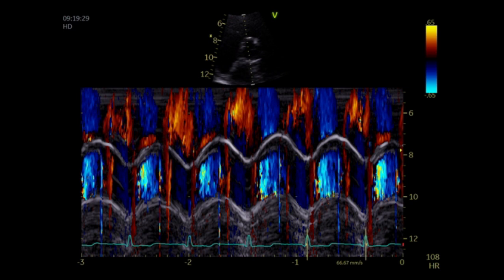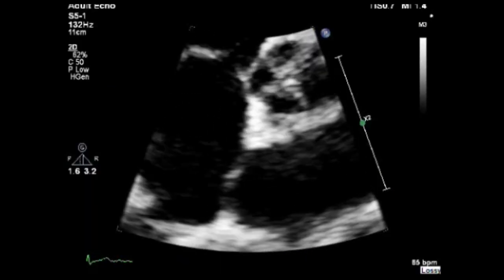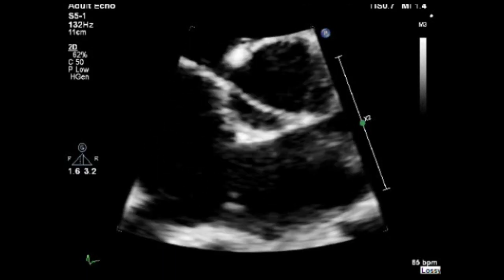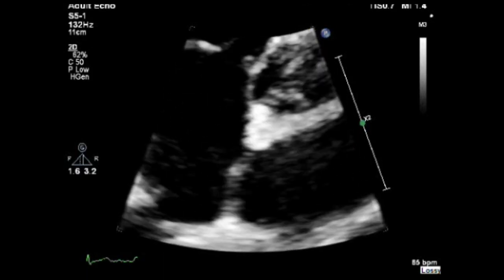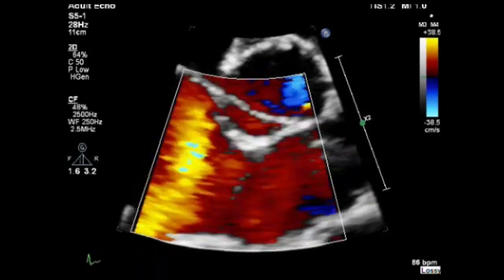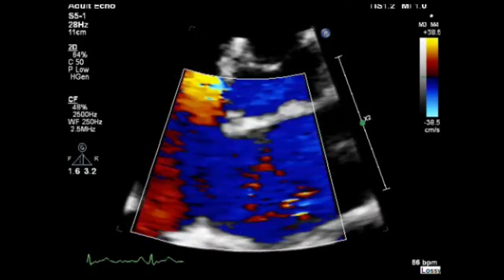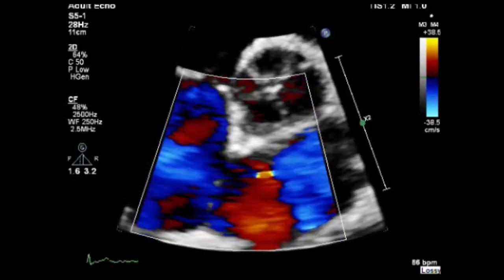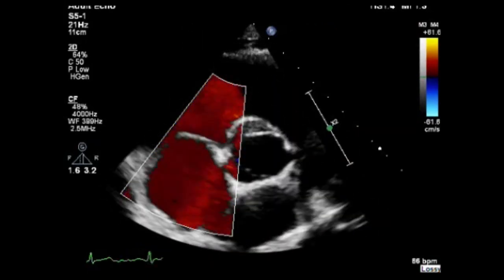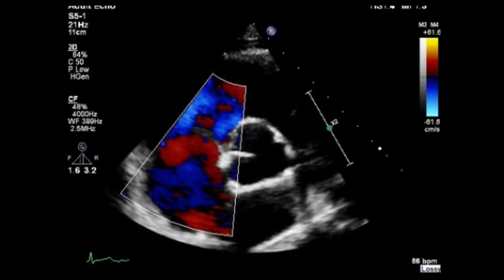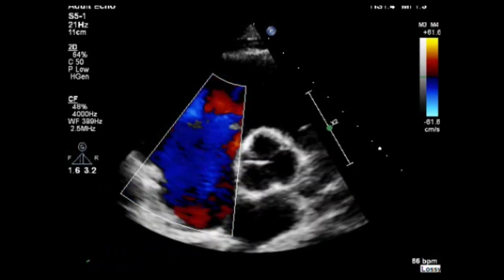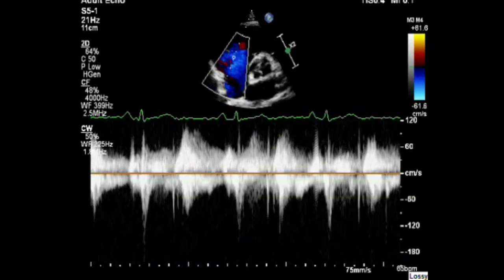Now do a visual assessment of the interatrial septum — a zoomed image is always recommended to assess the interatrial septum integrity. Use color Doppler to assess for transseptal flow and reduce the scale to identify any PFO flow. Now place the color flow Doppler over the tricuspid valve and visually assess for any tricuspid regurgitation. Use continuous wave Doppler to obtain any tricuspid regurgitation flow and measure the tricuspid regurgitation peak velocity if needed.